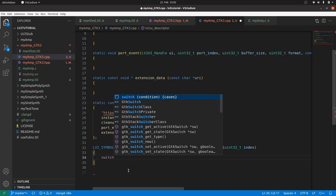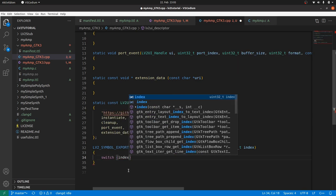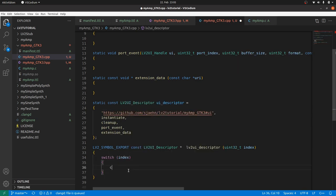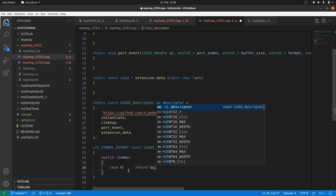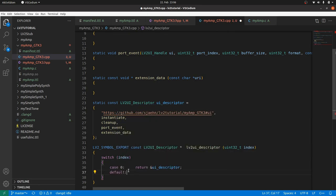So switch index case zero. Return reference of UI descriptor. And otherwise default return zero. Don't try to return the C++ null pointer. As LV2 simple export contains an external C statement, and thus everything inside is C and not C++.